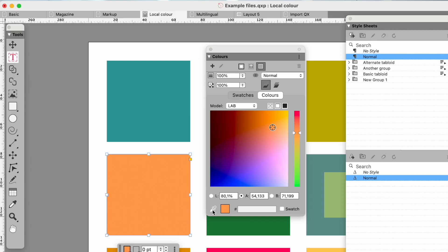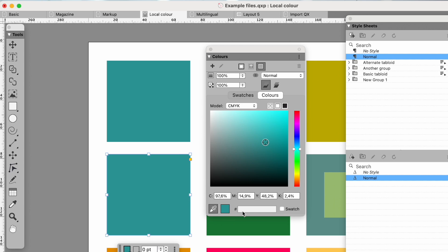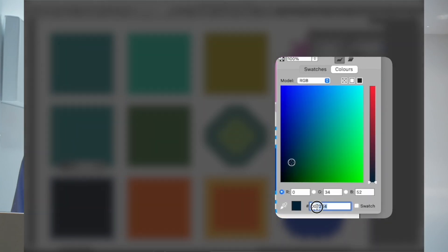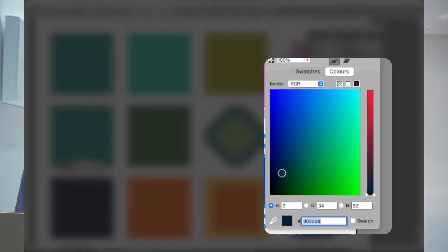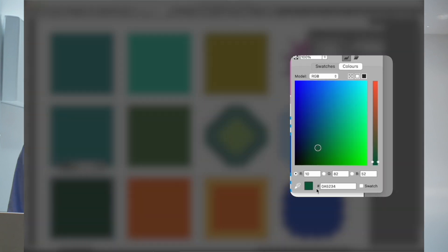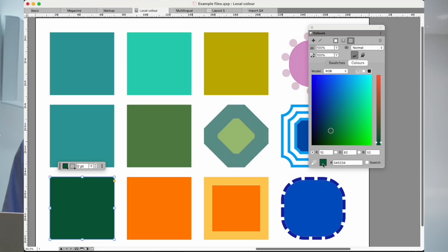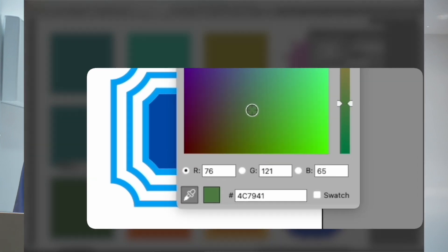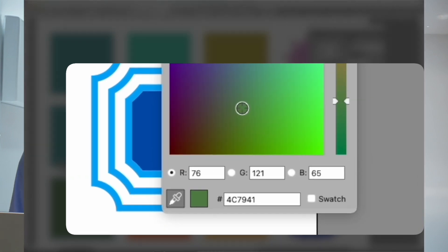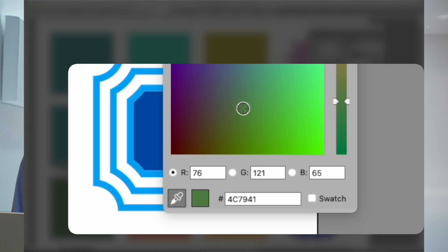You can pick colours from a photograph or anything else on the page and you can also enter HTML values. As a bonus if you pick from something which has an HTML value it will tell you what it is. You can leave it as a local colour or convert it to a swatch.